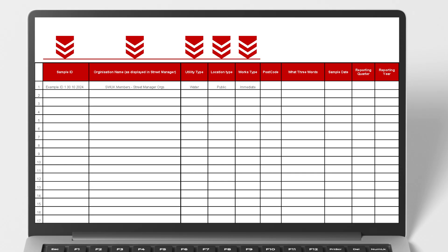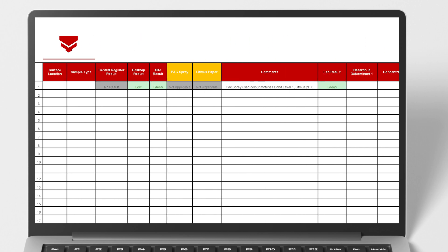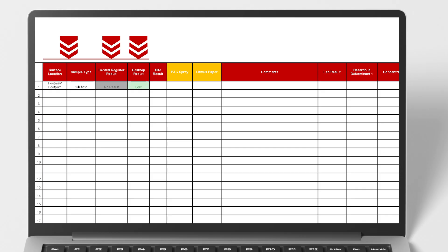Location—what three words or postcode, Sample Date, Reporting Period, for example 2025 Q4, Surface Location and Type, for example Footway or Subbase, Central Register Result based on the Streetmanager database, Desktop Result—Red, High or Green, Medium or Low Risk, Site Result—Red, Hazardous or Green, Non-Hazardous.